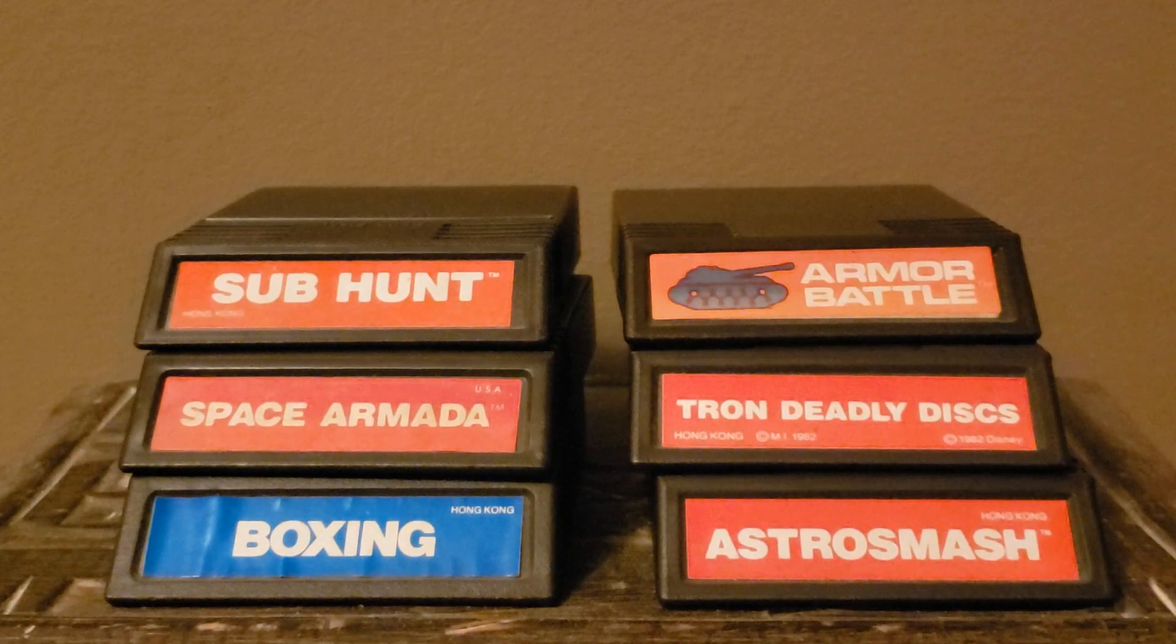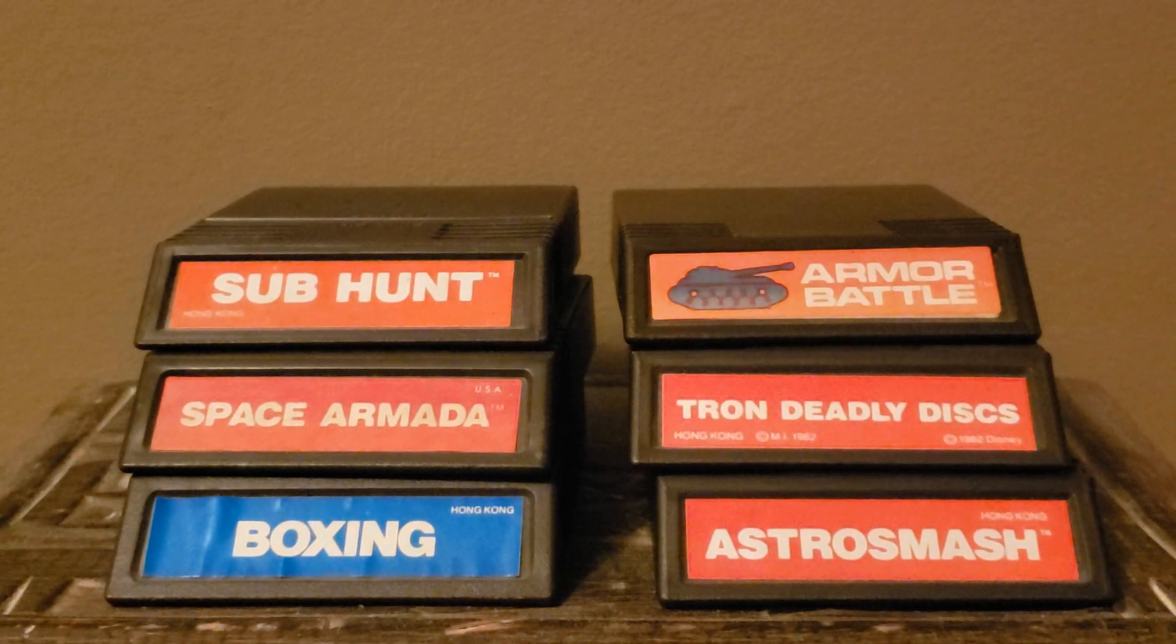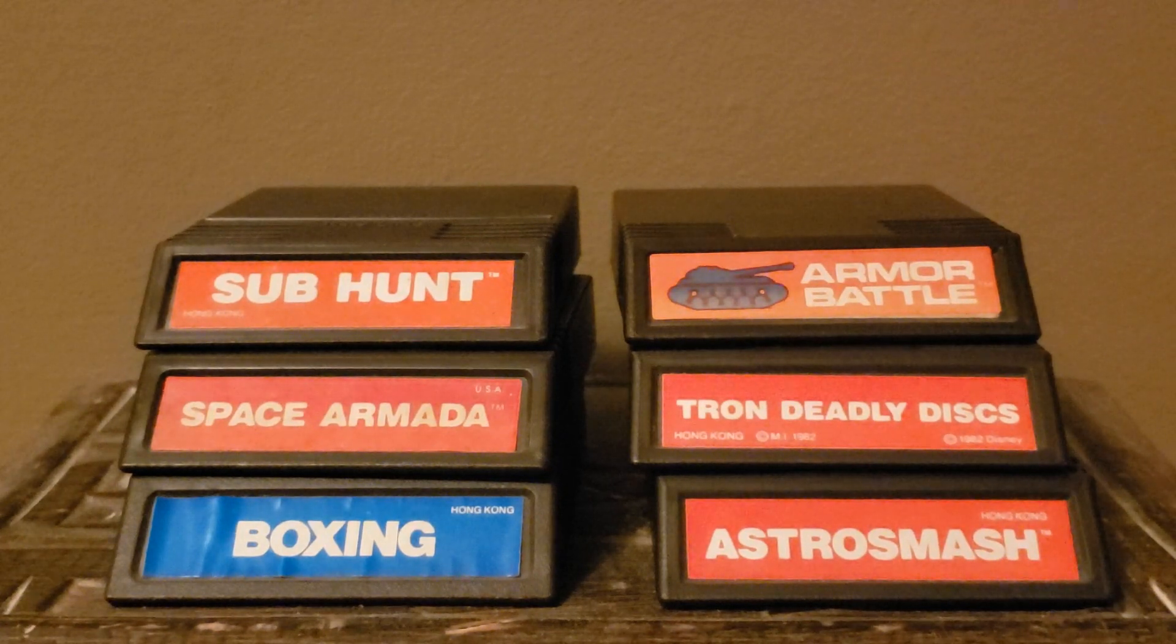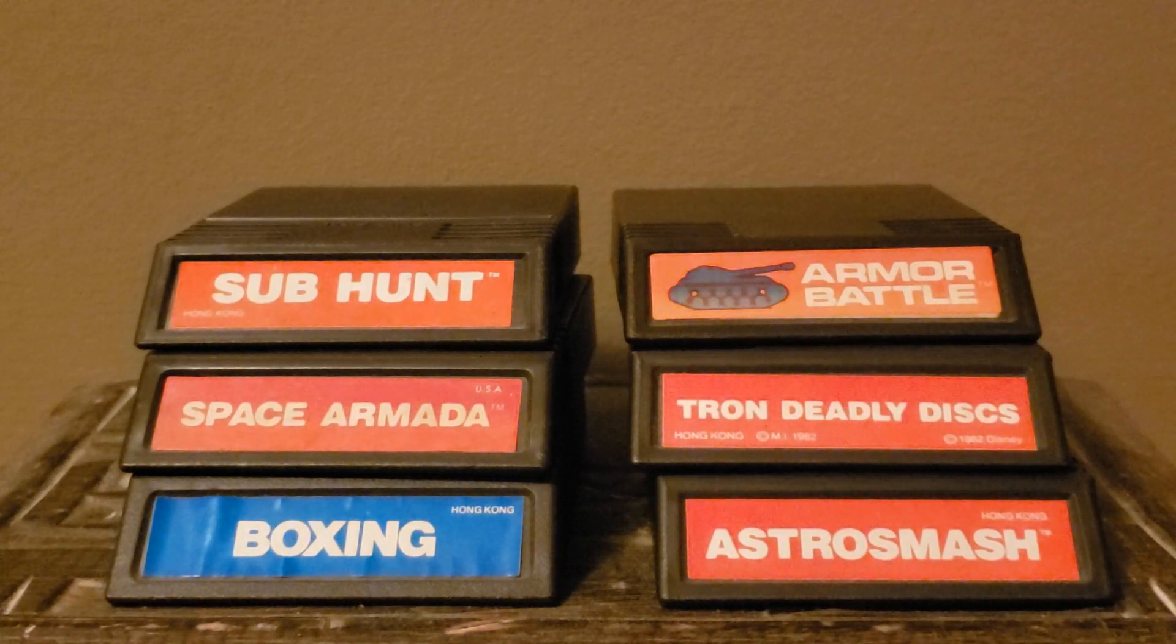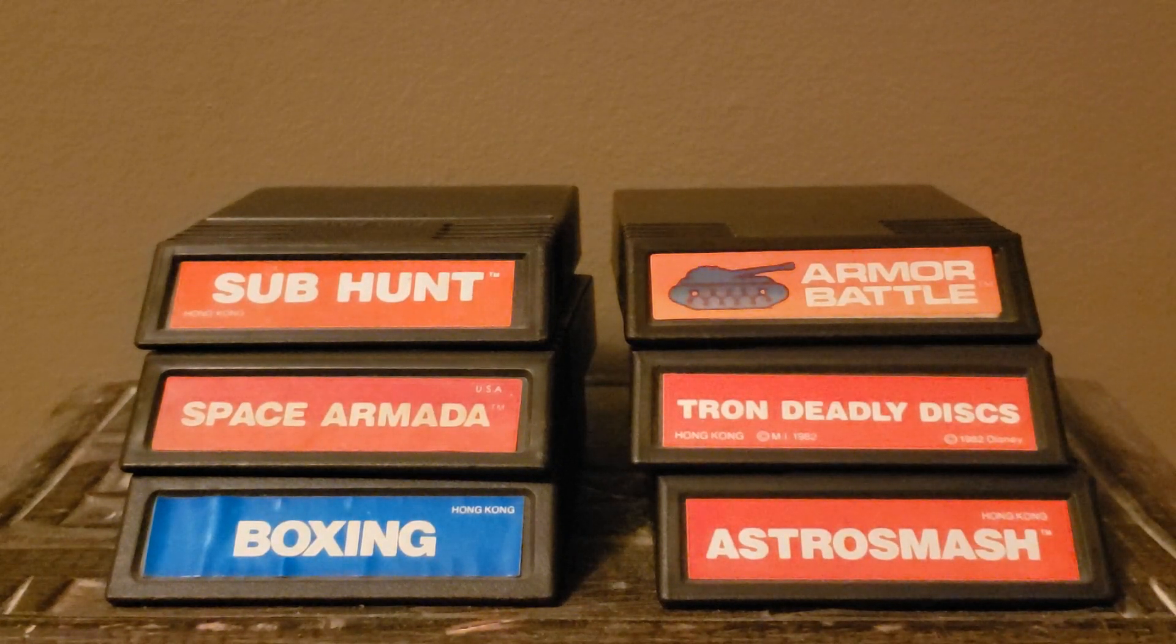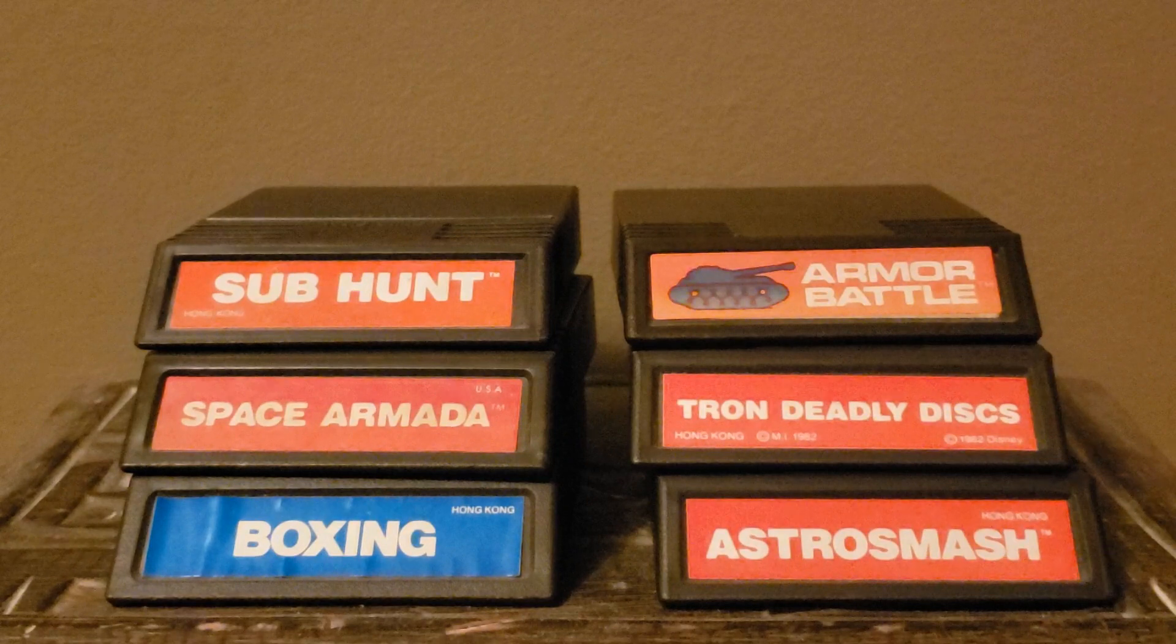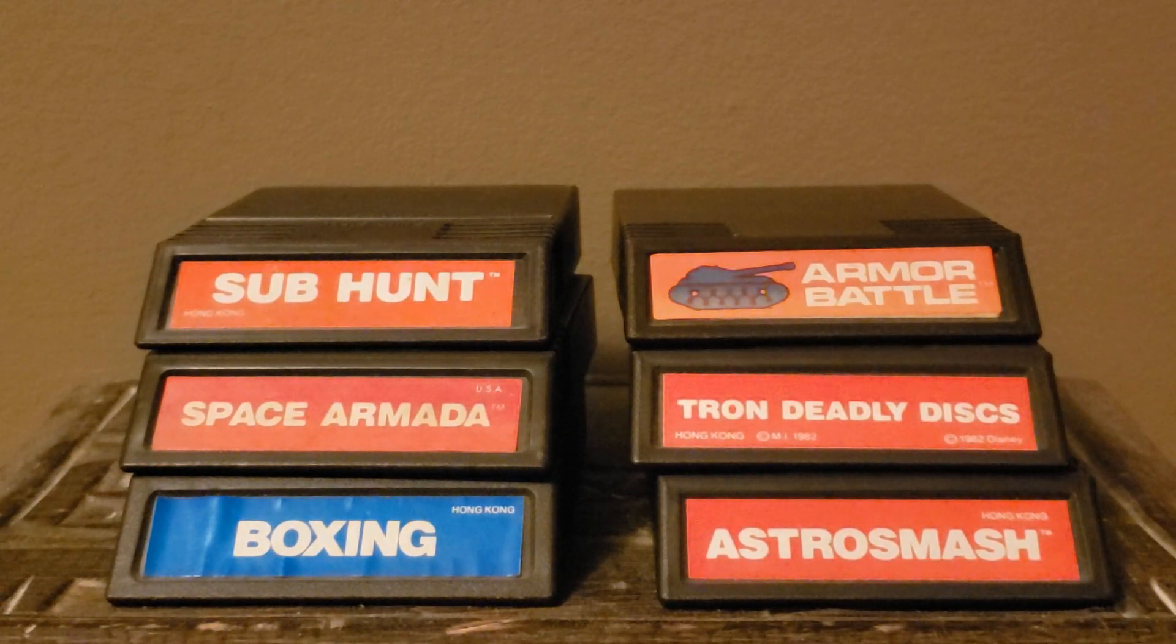In addition to Atari 2600, I also started collecting Intellivision cartridges, and the Intellivision holds a very special place in my heart, because it was my very own first console. Got it around 1983 or 1984. Wow, that's a long time ago.